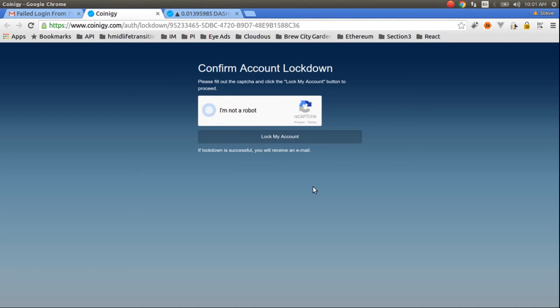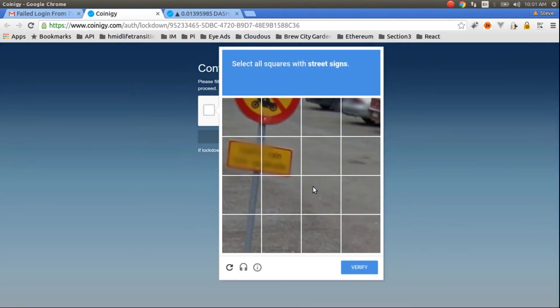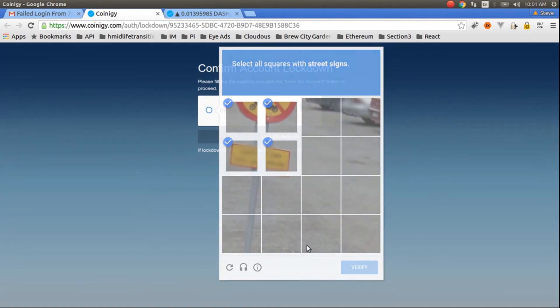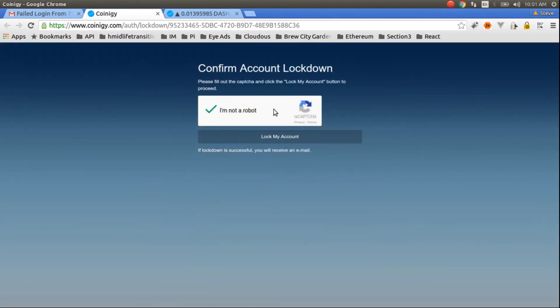Check the CAPTCHA if you need to. Select all the squares with the street sign. I think that's them. And then click lock my account.